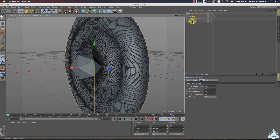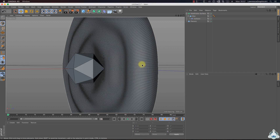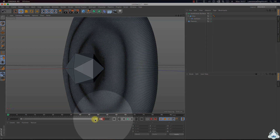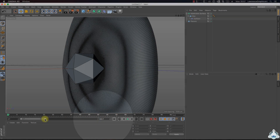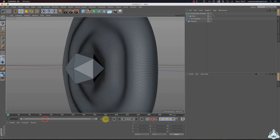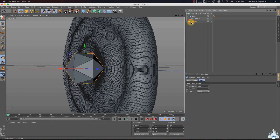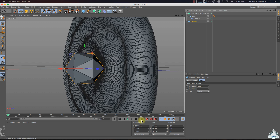Now we can animate the scene, so we need to increase the frames, like 300 frames or 10 seconds. Select platonic, set 0 frame and add a new keyframe.